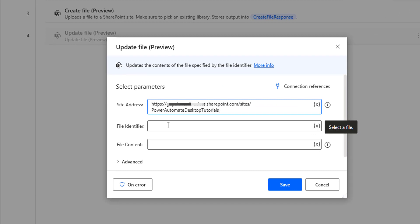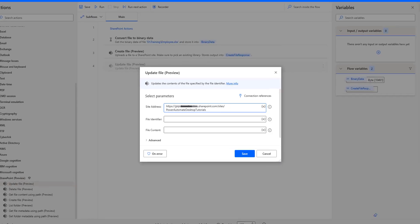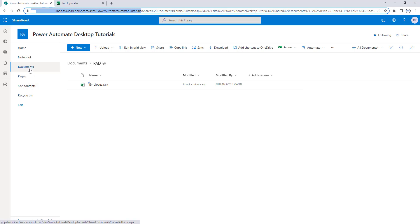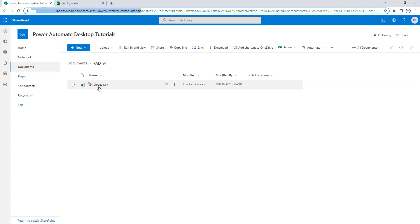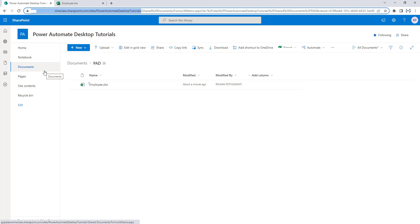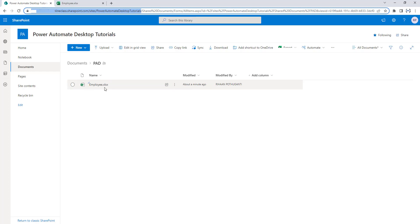The second parameter is the file identifier. Going back to the SharePoint site, inside my Power Automate Desktop tutorials I'm having shared documents. Inside that, I'm having a folder named PID, the Power Automate Desktop folder, and inside that I uploaded a file named employee.xlsx. Since we have unique file names inside this folder, I'm going to use the path as the file identifier: Shared Documents/PowerAutomateDesktop/Employee.xlsx. When you update the document, it will traverse the path and update using this unique ID.